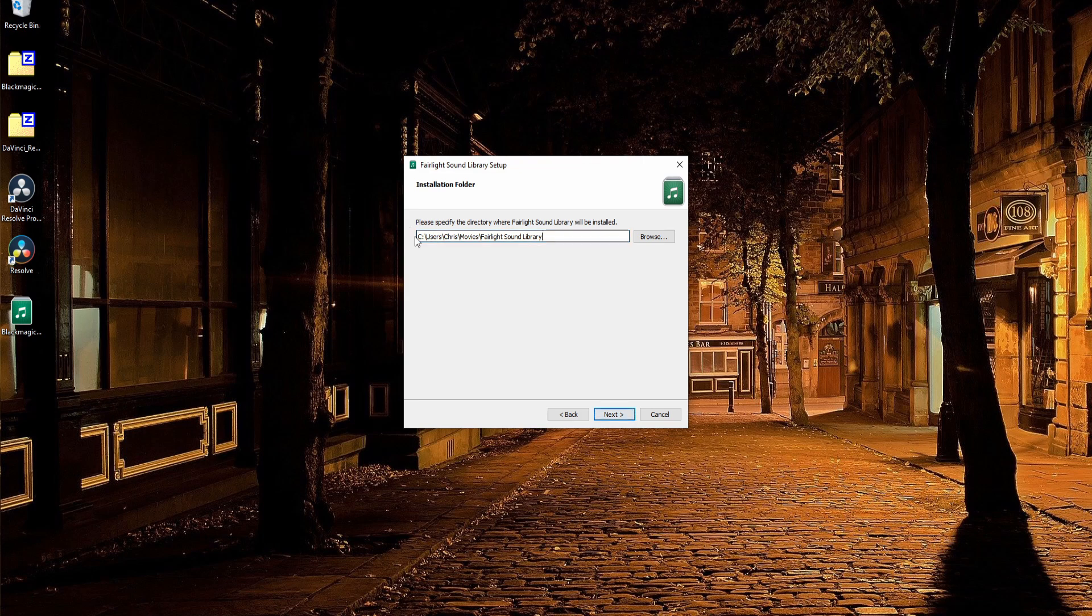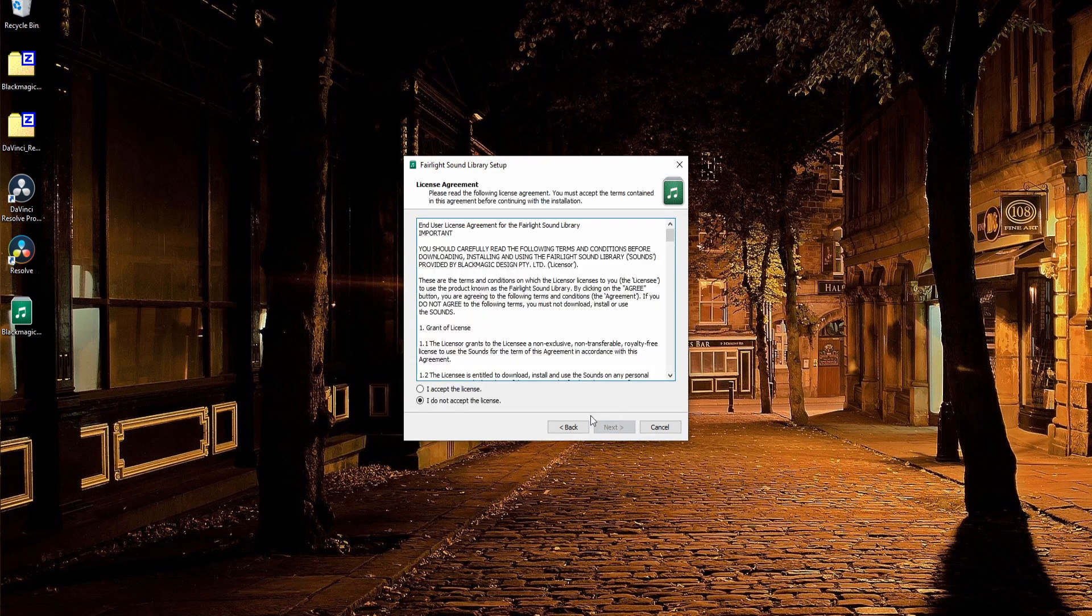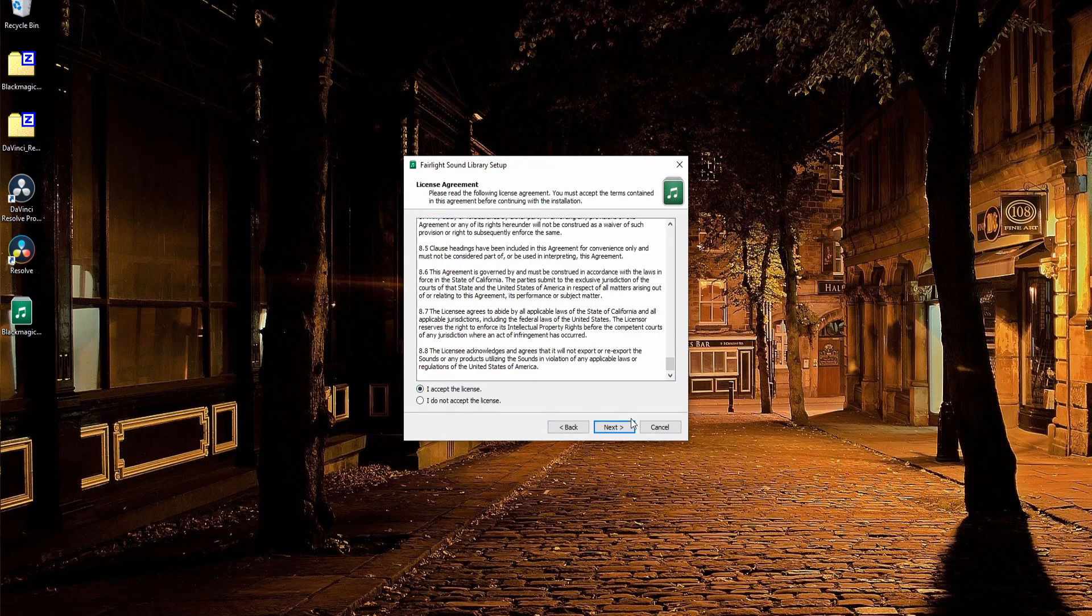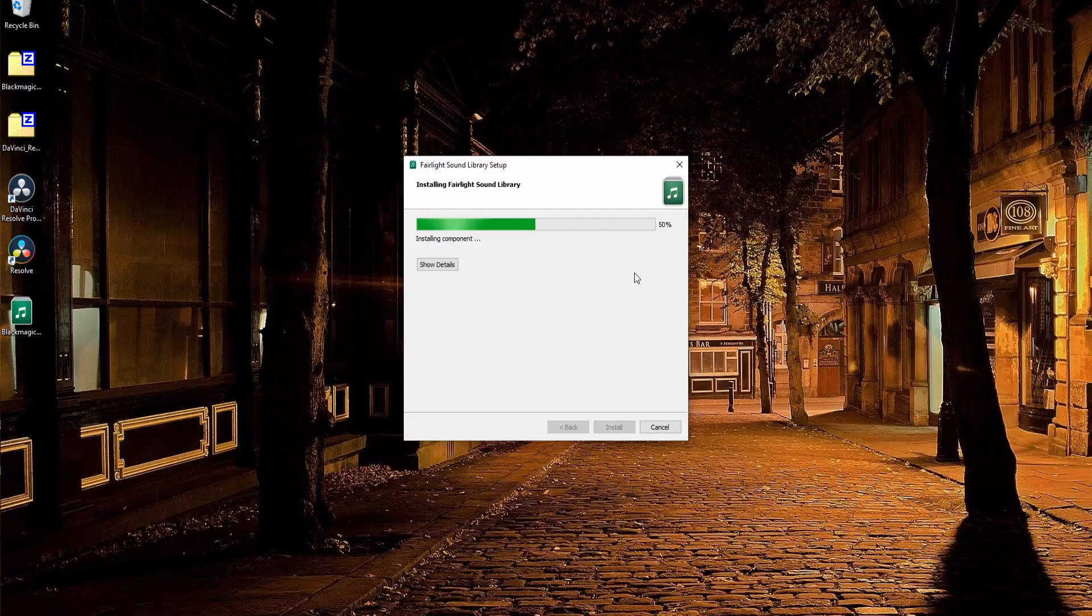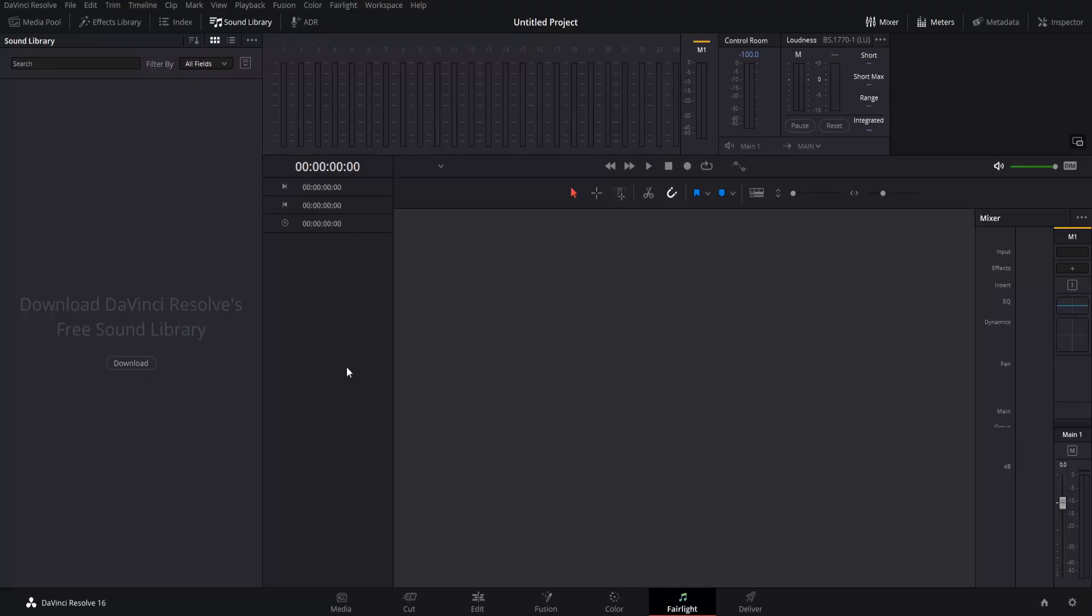You can tell it where you want your sound library to be located. If you're not okay with the default location, then change it with the Browse button. I'll go ahead and hit Next here. Read and accept the license, and then hit Install to install it.